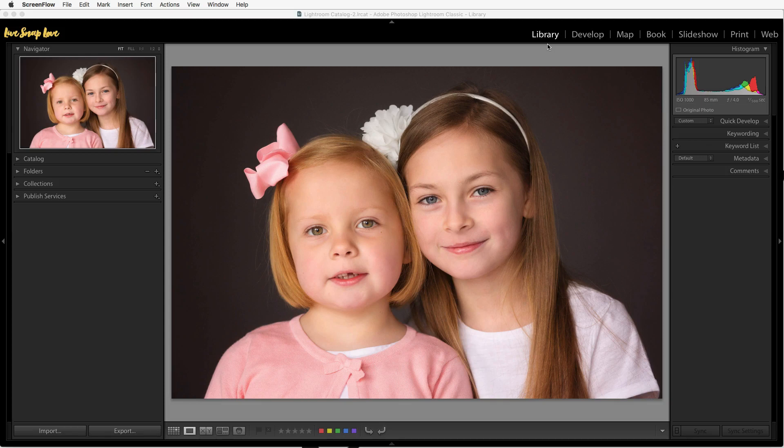Hello, so if you are watching this it means you want to learn how to edit photos in Lightroom, and good news you're in the perfect place as I'm going to show you how to do that in this video step by step.